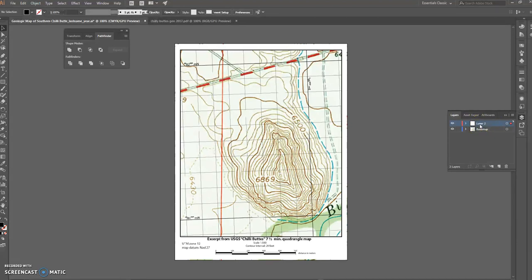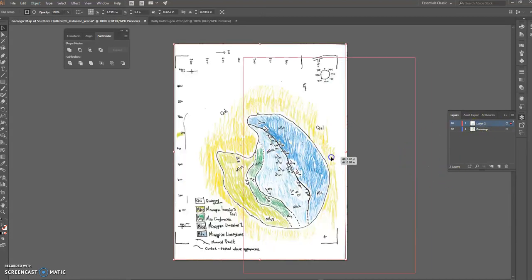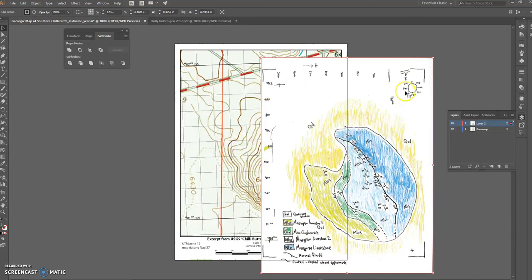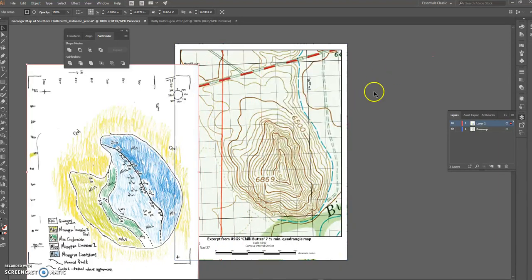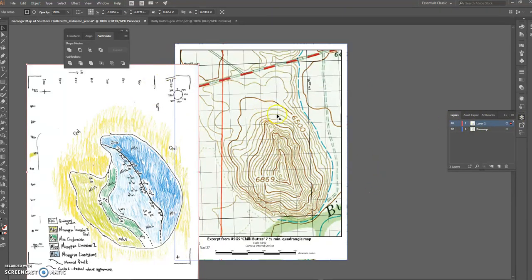I'll do Ctrl+V to paste my base map in here. Notice that as I click and drag, it now has a red bounding box rather than a blue one like before. So I know anything on Layer 2 is going to highlight red.